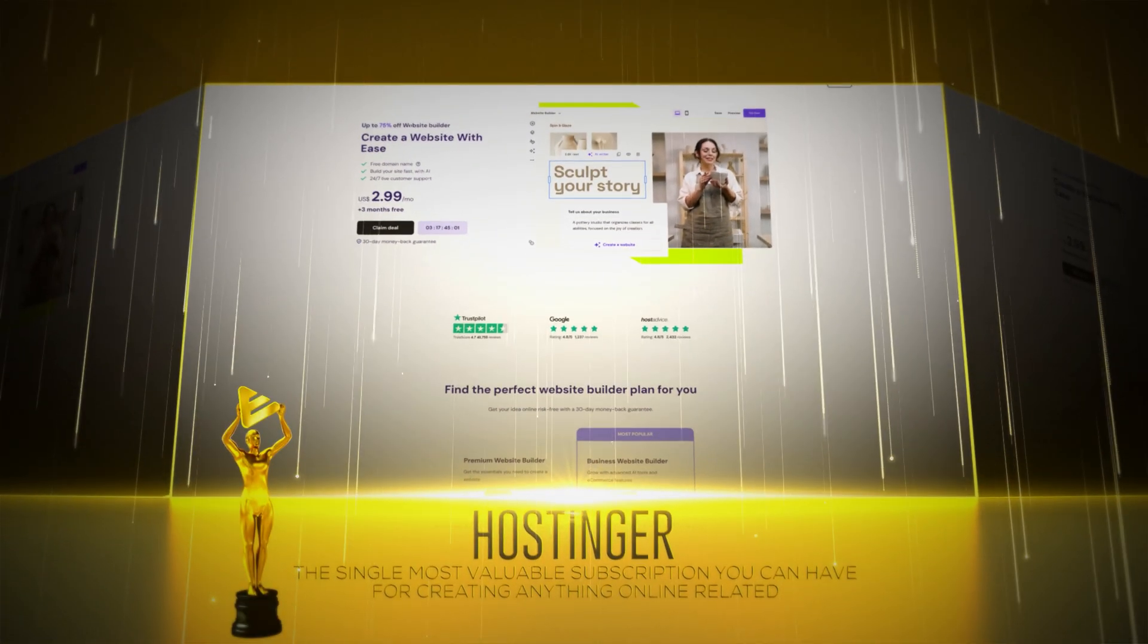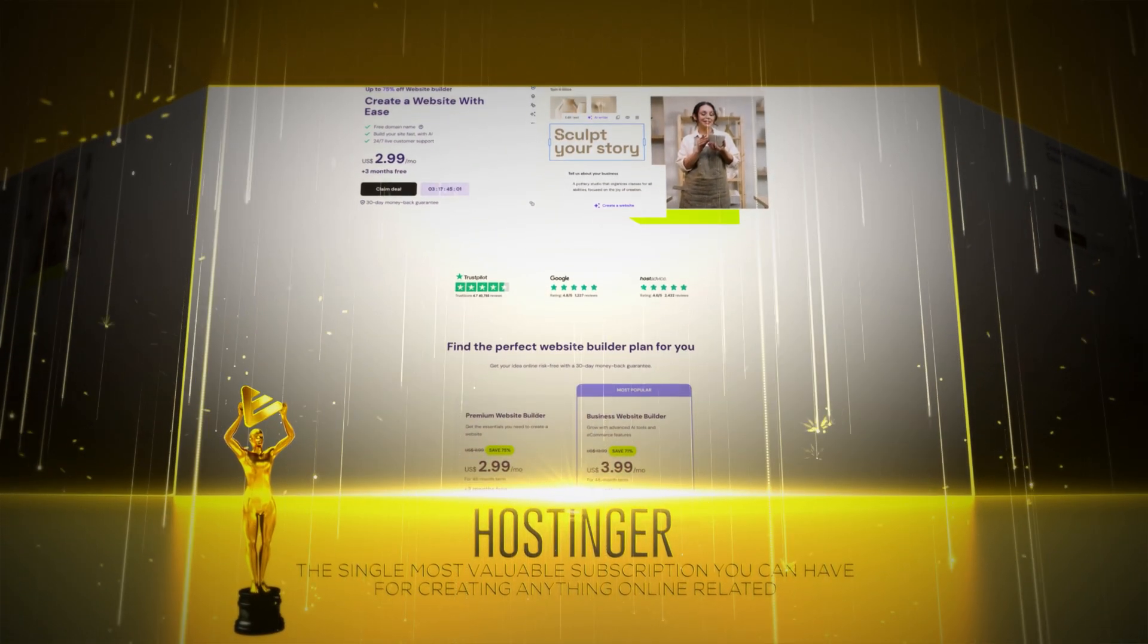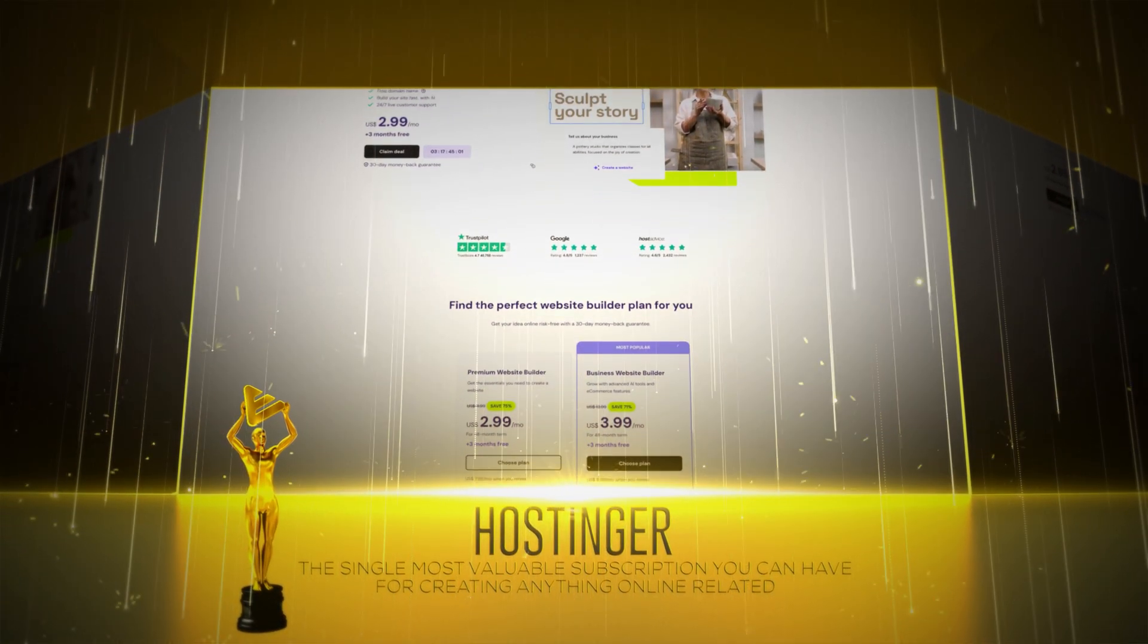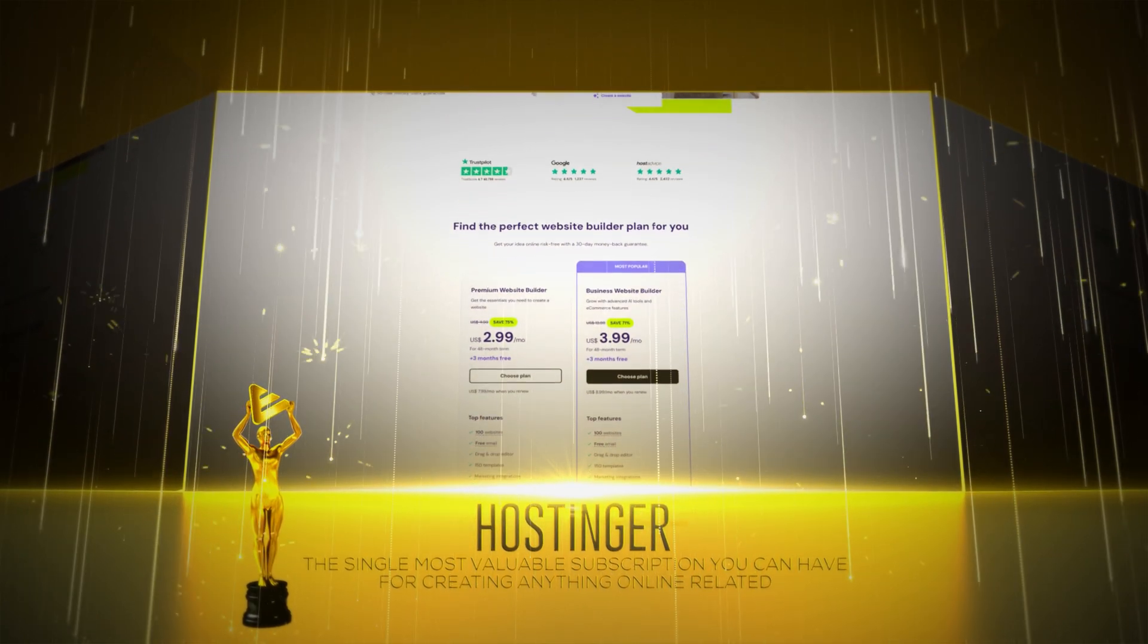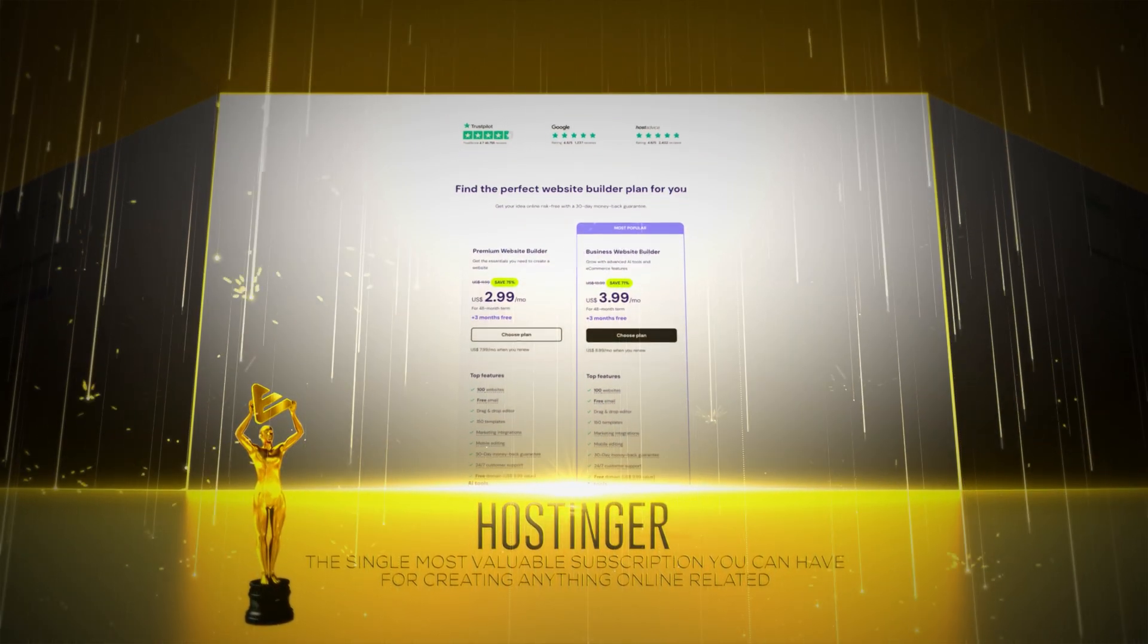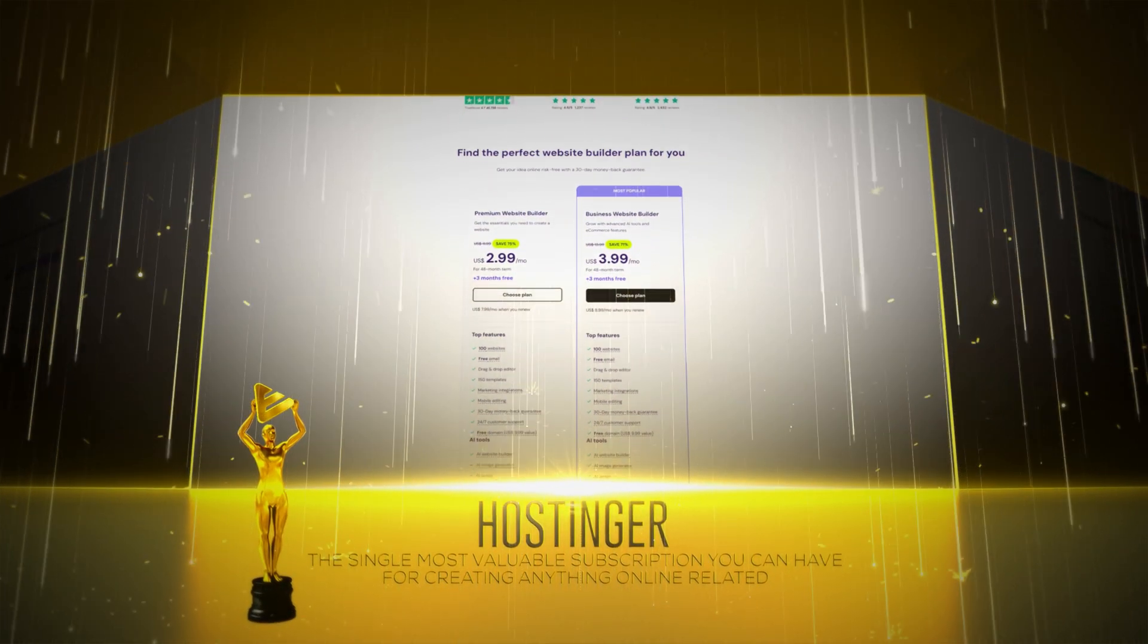So with the release of Hostinger Horizons, this makes Hostinger the single most valuable subscription you can have for creating anything online related. Since now you get web hosting space, website design tools, and an application creation tool all in one.